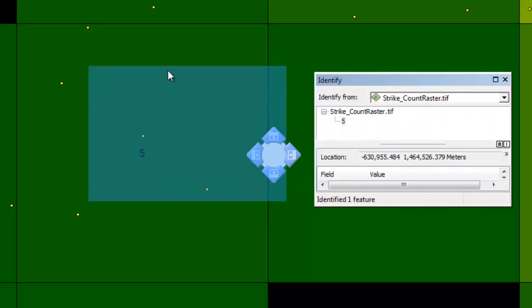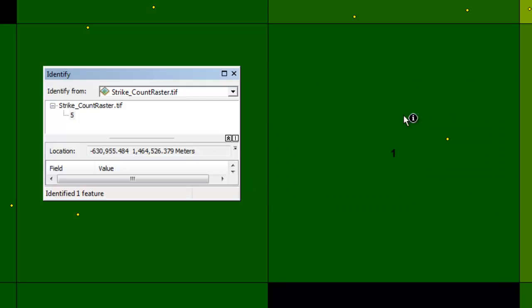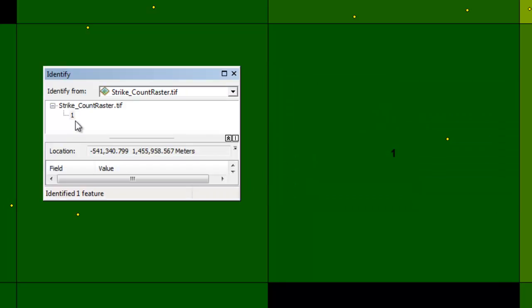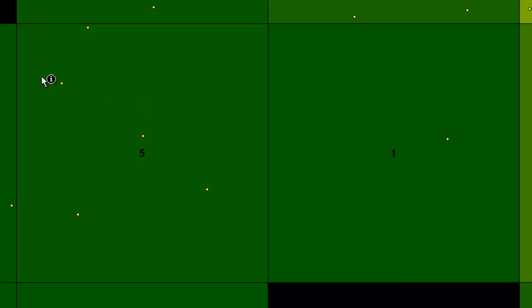For this pixel, it has a strike count of one. Basically we have the same information, and we have it in polygon format. Each of these fishnet squares are 100 kilometers by 100 kilometers, and we have a join count, which is the number of lightning strikes inside each square. Or we have our raster, and inside our raster pixels, we have the value of the number of lightning strike count inside each pixel.